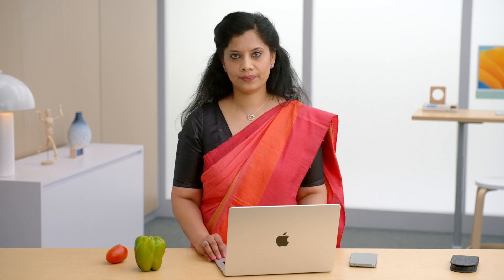another template in the app rather than the whole image classifier. Coming back to the summary section, let me check out this line about the top confusion. Here it says it's pepper as bean. Let's click to explore this case.